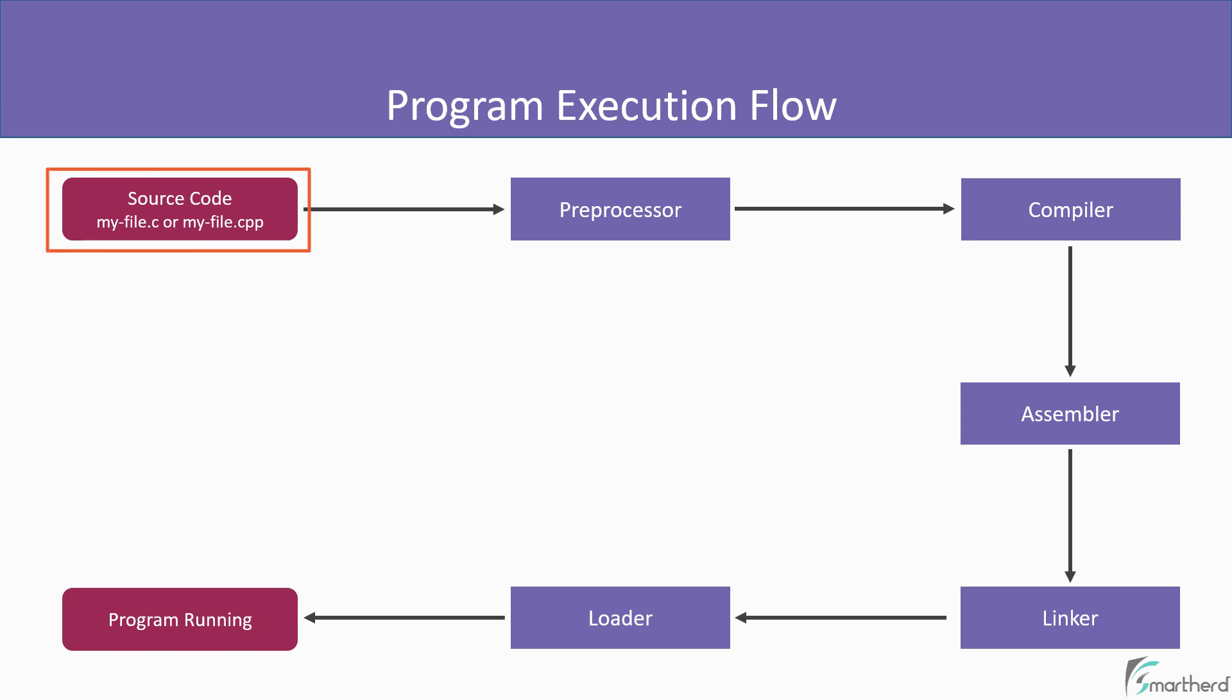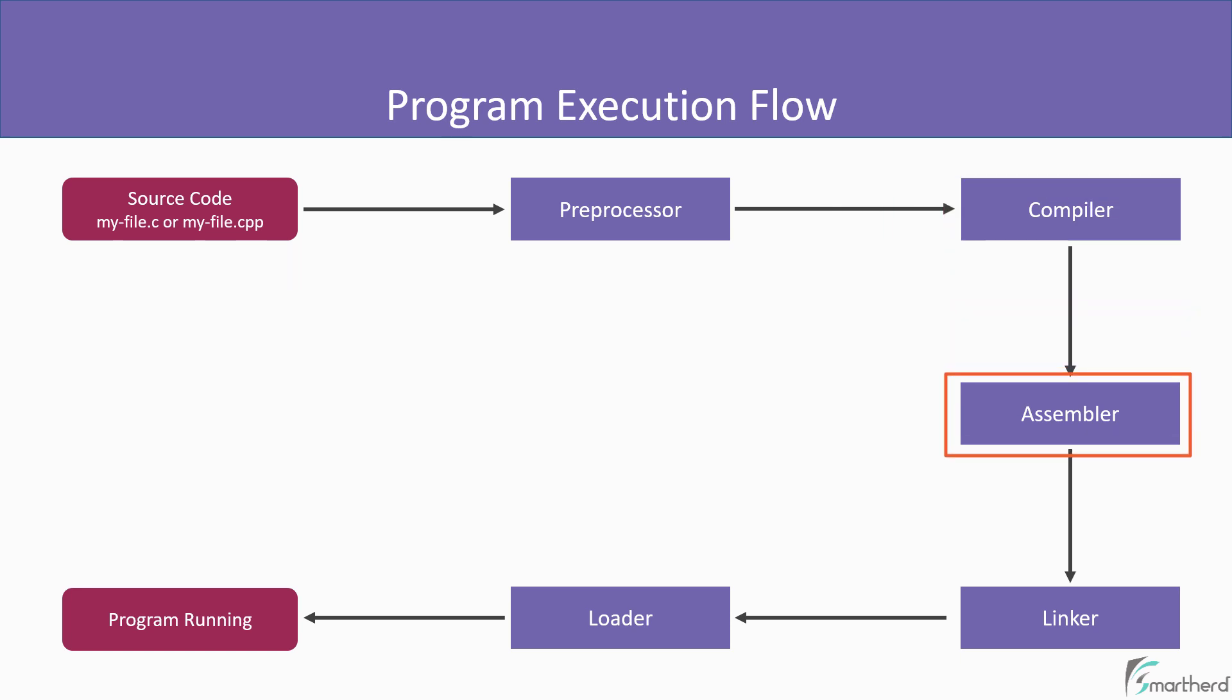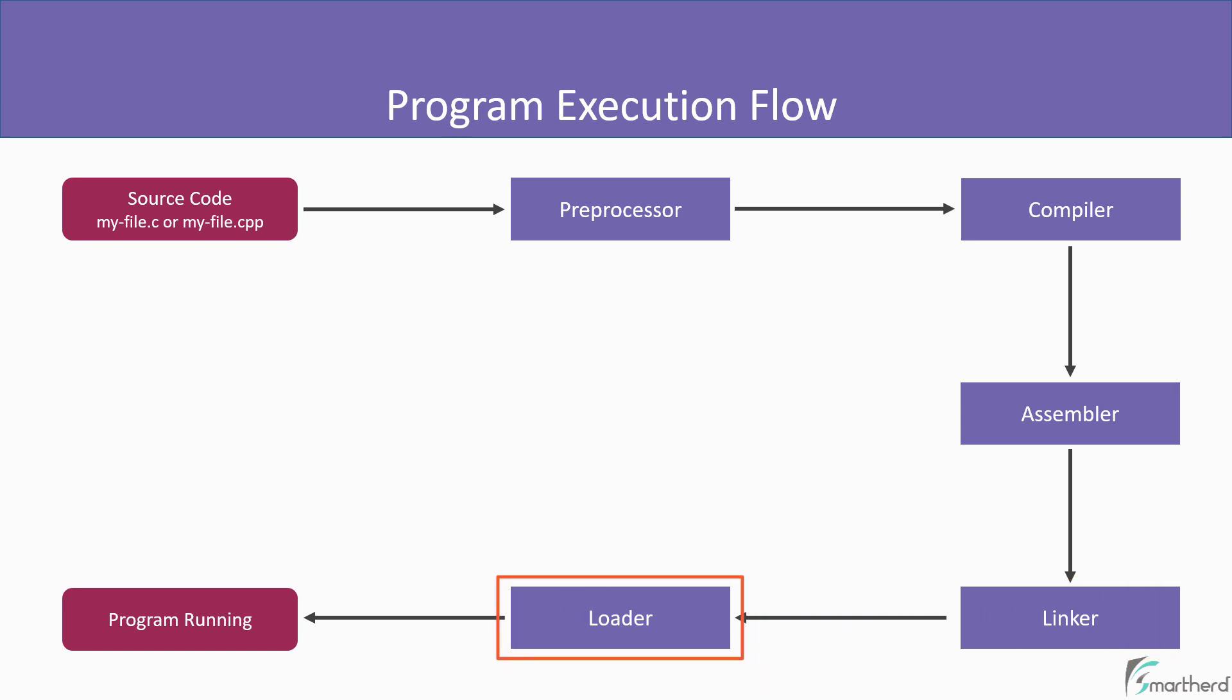In the beginning we have our source code. That is our program. When we run our program, the first tool to which our source code is passed is known as preprocessor. Then it is passed to the compiler, then to a tool known as assembler, then to linker. And finally to a tool known as loader, which loads our program into the memory and our program starts to run in the output console.